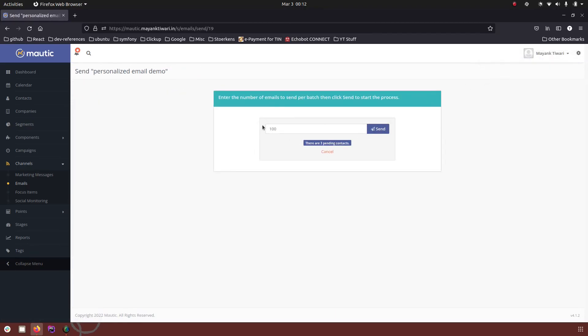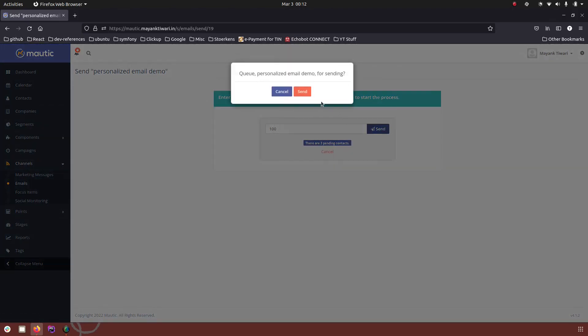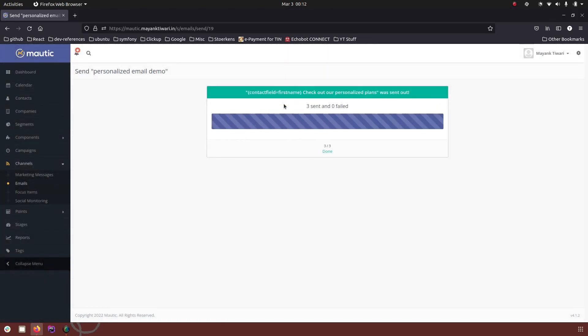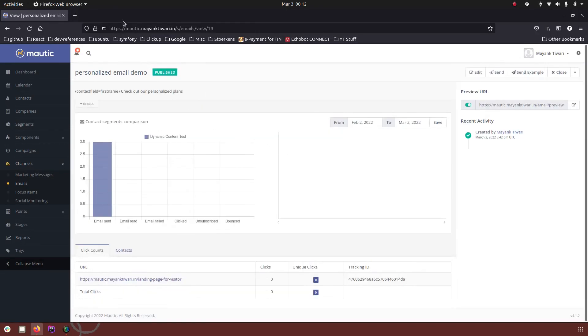I'm just going to click on send. Sent, sent again — and now all three emails have been sent. Let's go and check how we have received them.